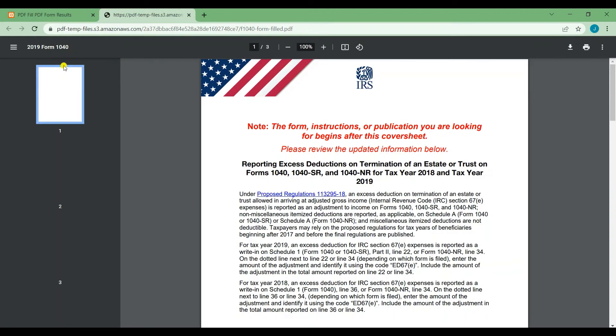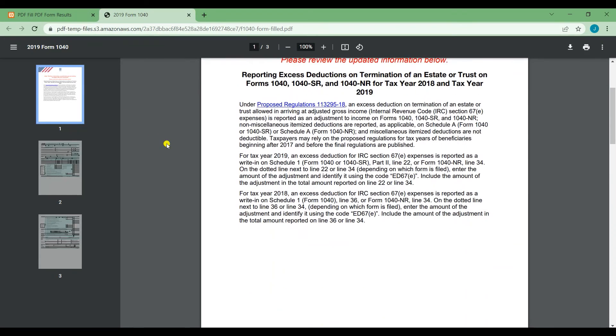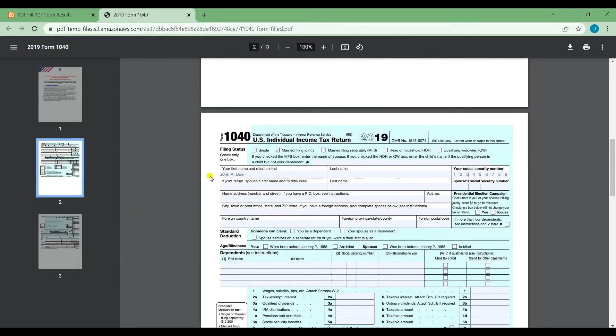You will be given an output link where you can download the filled PDF. Here's what the filled PDF would look like. As you can see, the name field has been filled.